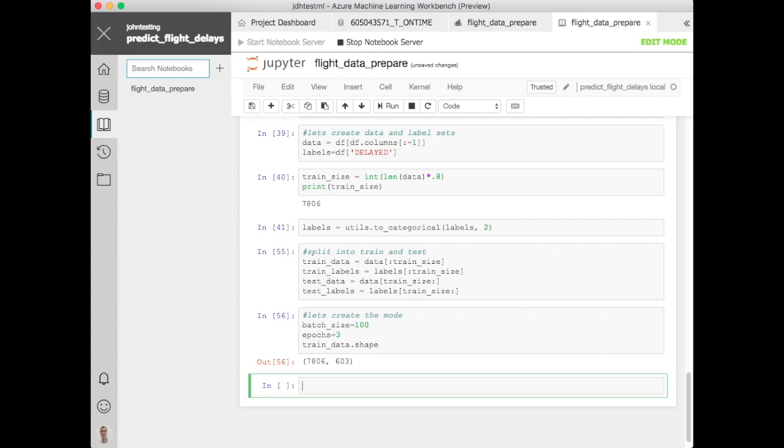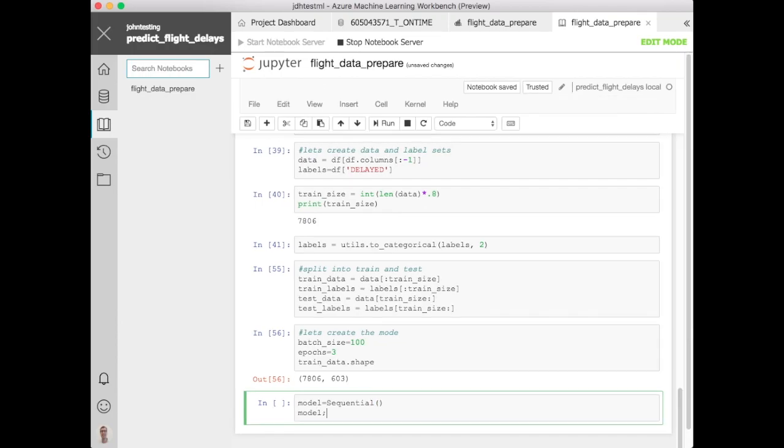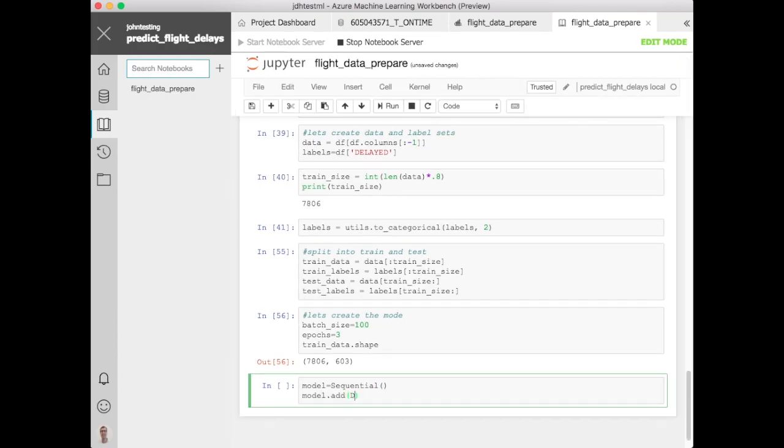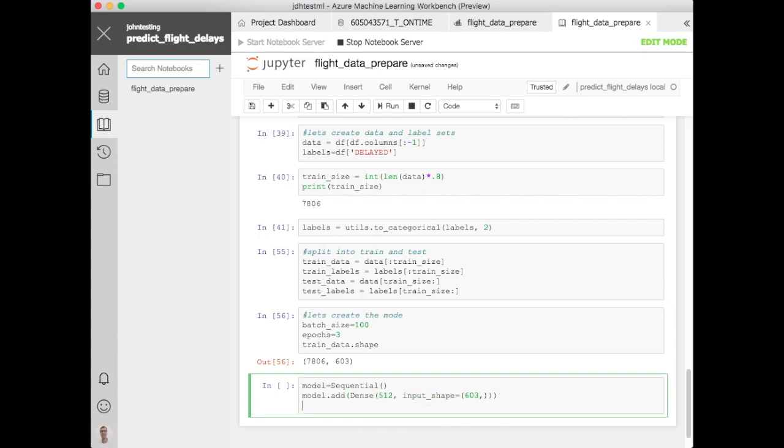Let's go ahead and define the Keras model here. This is pretty straightforward it'll be a sequential model. We'll add our first layer, make it a dense layer and then set the input shape to be 603 based on the shape we had before. Let's define an activation function for this. We'll use sigmoid we could use others.